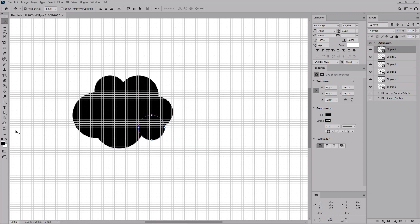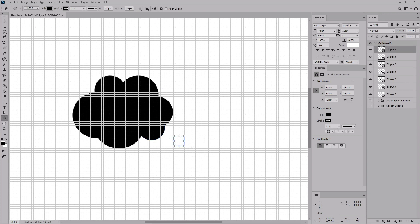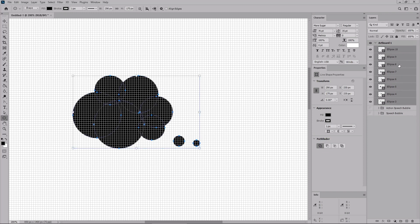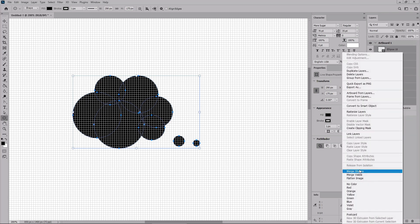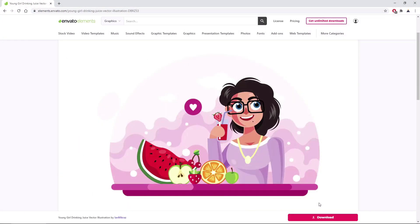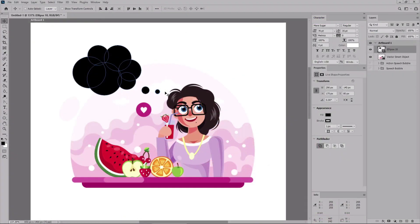Switch to the Move tool and check the box that allows you to click and drag objects directly on the canvas. Place each circle into its approximate position. Re-select the Ellipse tool to create a 25 pixel circle and a 15 pixel circle. Focus on the Layers panel, hold down the Shift key to select all the shapes, right-click on any of the selected shapes and go to Merge Shapes. Then drag this illustration from Envato Elements inside your Photoshop document and add the thought bubble roughly in position.